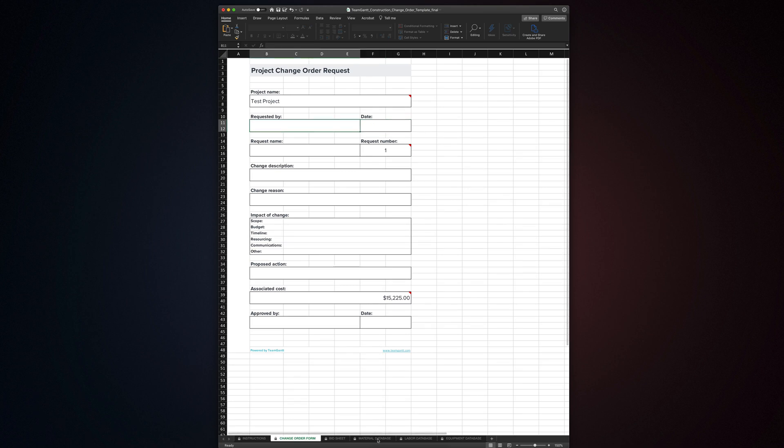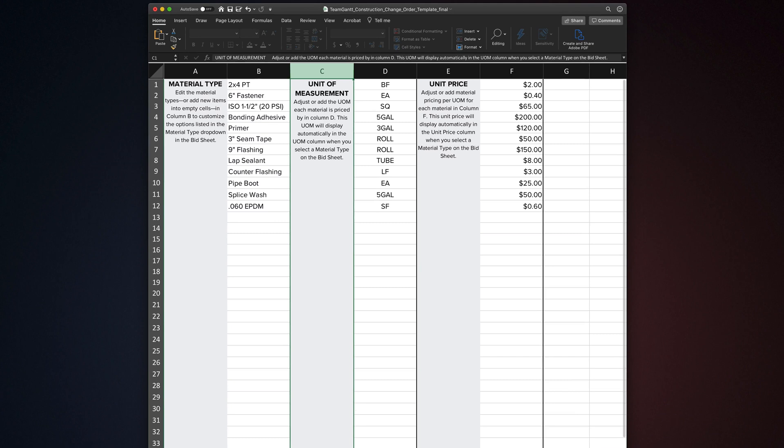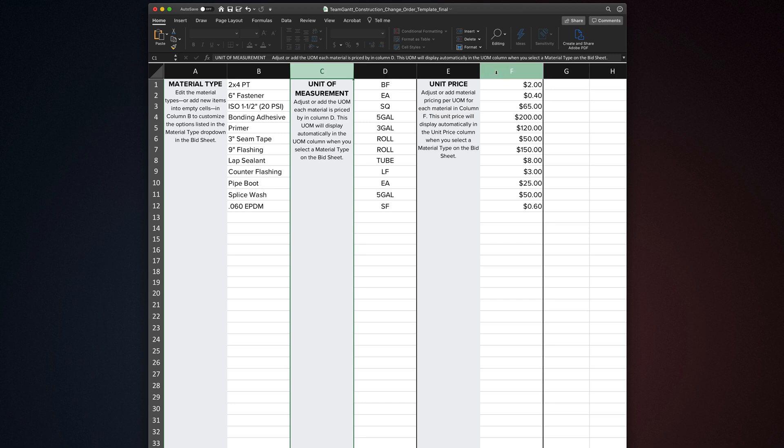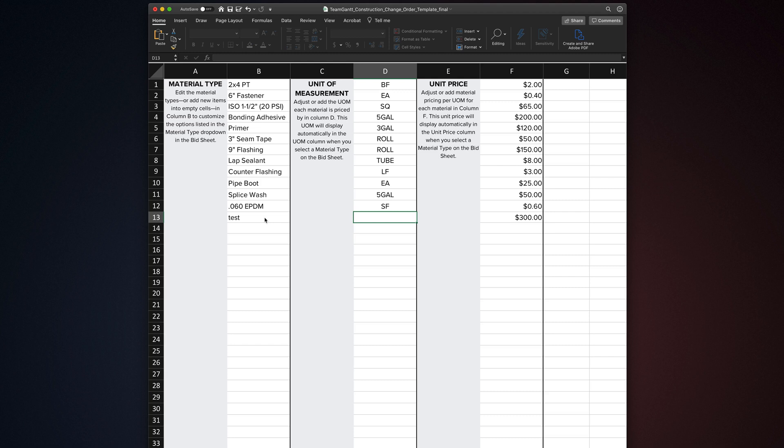The material database tab is where all of your materials are stored. Column B contains the name of the material. Column D contains its unit of measurement. And column F contains its unit price. If you make changes to the columns in the material database, you'll see those changes reflected in the drop-down for the material section of the bid form. You can add as many new items to this database as you like, and they will be available in the material section of the bid form.